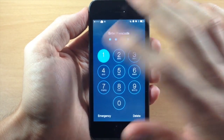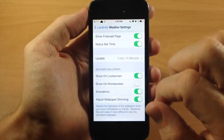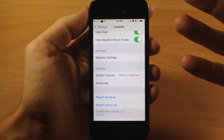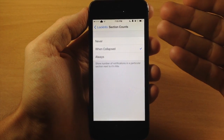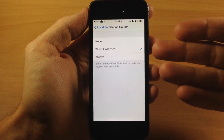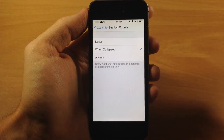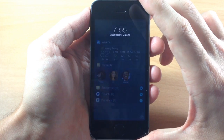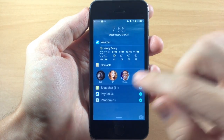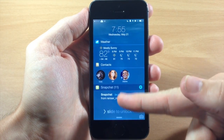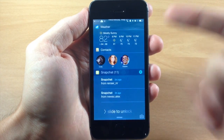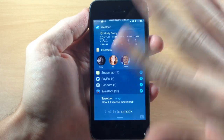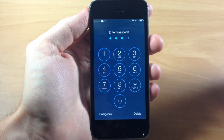Going back into settings, we have sections count — some general settings you can configure. You can set it to show section counts only when collapsed, all the time, or never. If we toggle this on, it's basically going to tell you how many notifications you have from a specific application. You can still see that we have the notifications all expanded, but we still have that number — 11 notifications — shown there, and that doesn't change whether we expand or collapse the app.